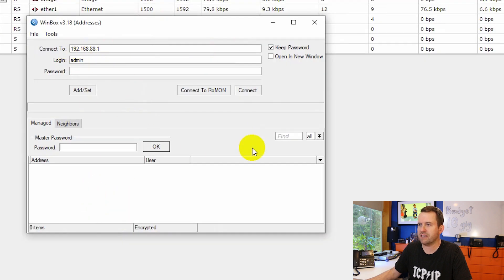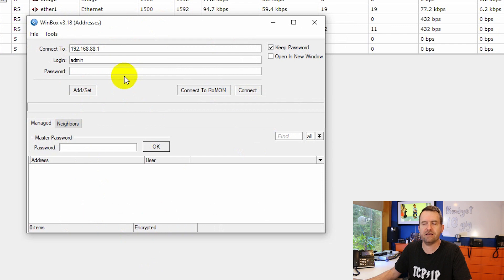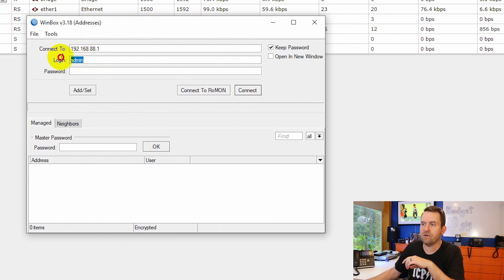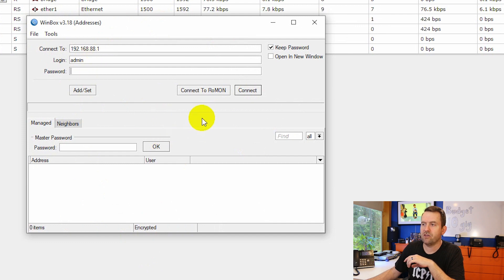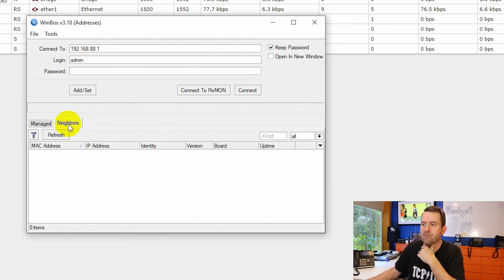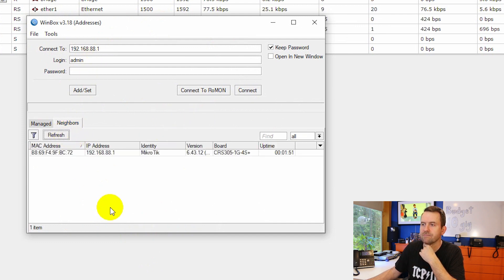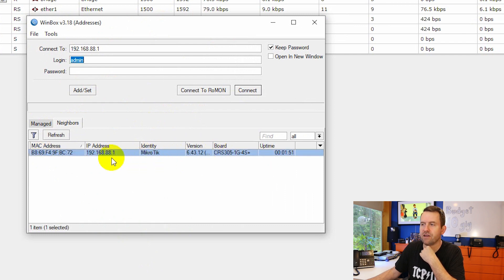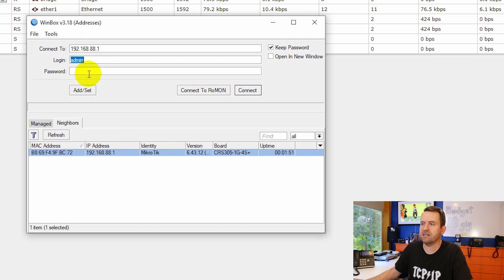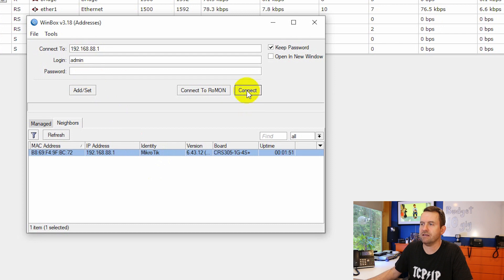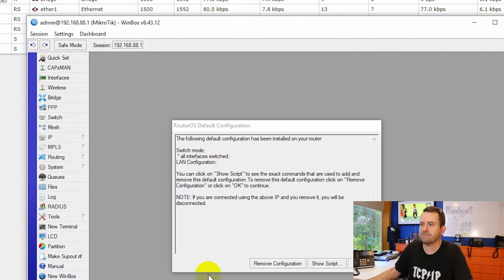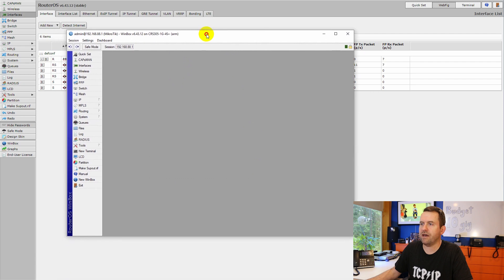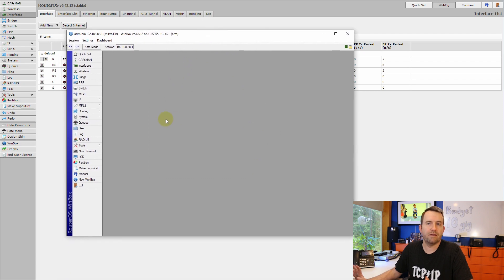If you come over here to Winbox, you can just click connect right off the bat, as long as you're in the same network because it already has 192.168.88.1 as the default choice, with admin and no password. You could also click on neighbors and hit refresh. And it should find any MikroTik devices on your network. So in our case, we're just going to click connect and okay. And there we go. So we are now in the MikroTik route switch.